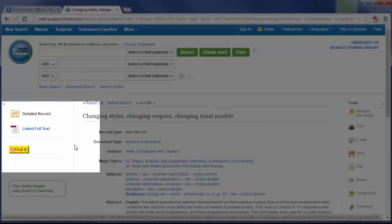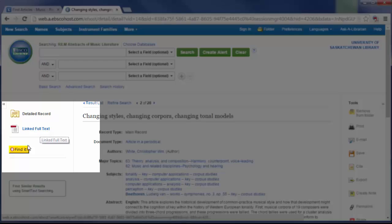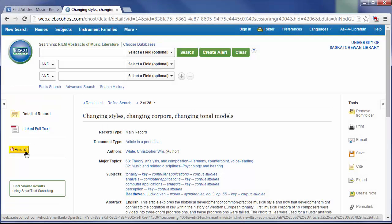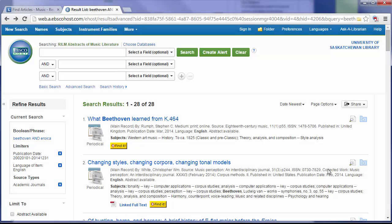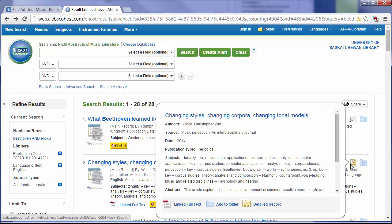From this page, I can also find the full text of the article, either through a PDF or through the Find It button. If I want to save some of my search results for later, I can use the Add to Folder feature.